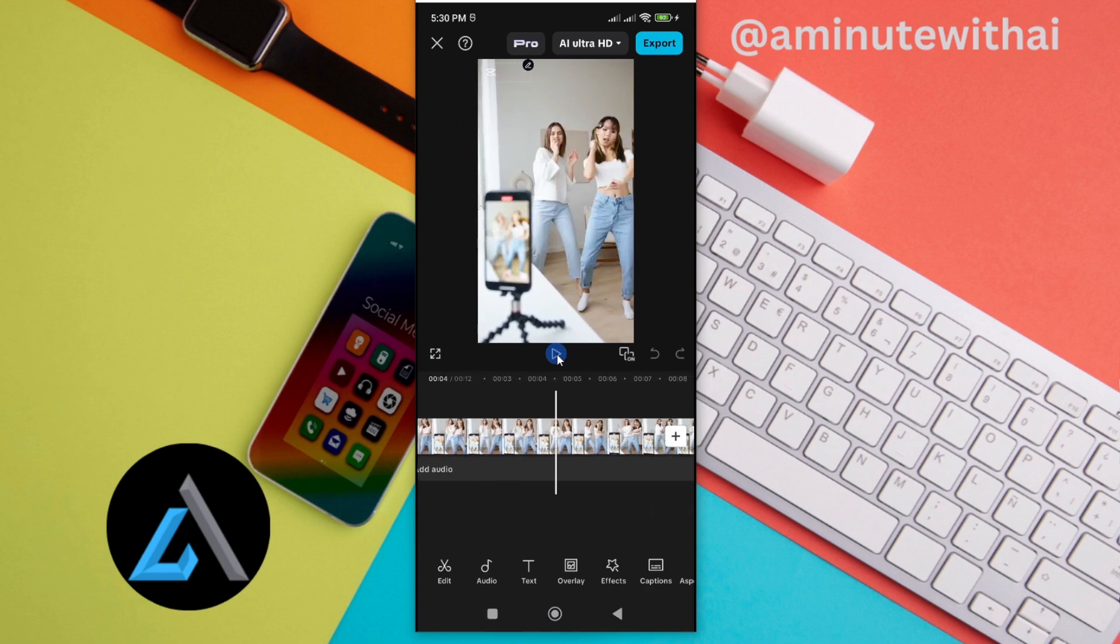So that's how you find your previous project in CapCut. If you have any other question, kindly let me know in the comment section.